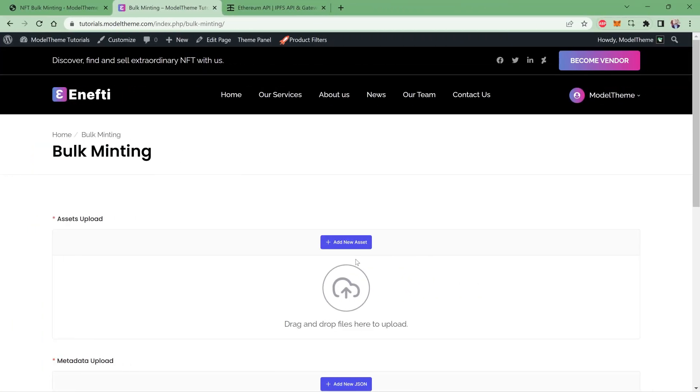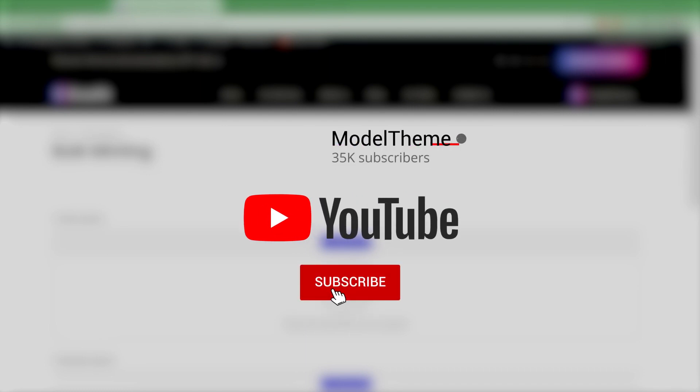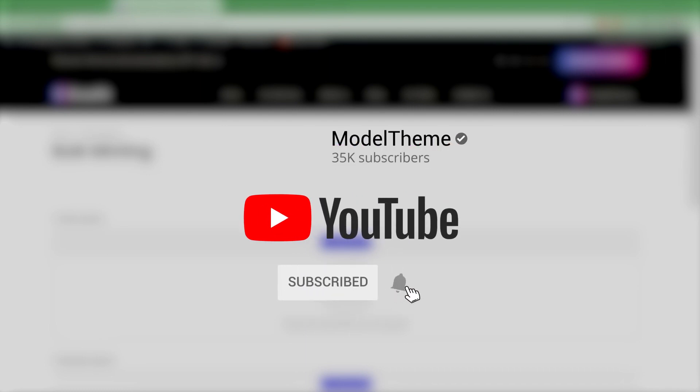So there it is. I hope you found answers to your questions about how to bulk mint an entire collection of NFTs using our bulk NFT minting plugin. If you have any questions, just leave them in the comments below, and of course don't forget to subscribe for more of these videos. Till next time, cheers!